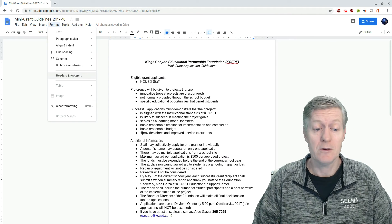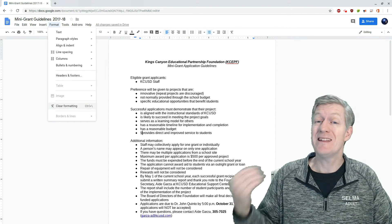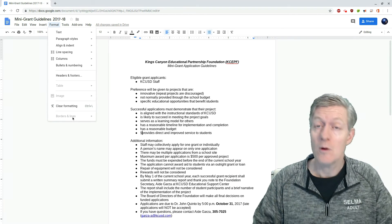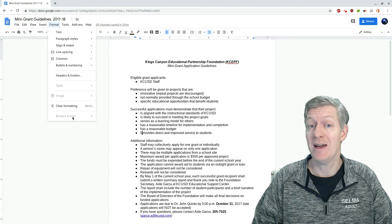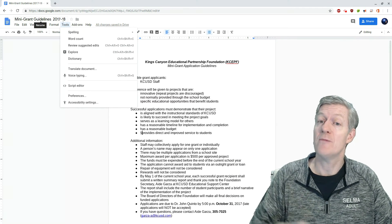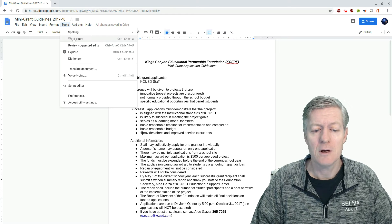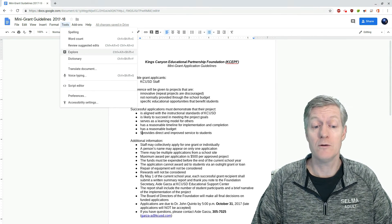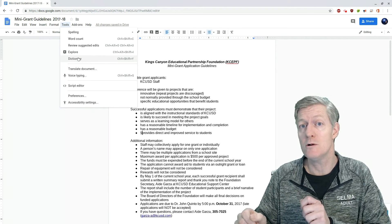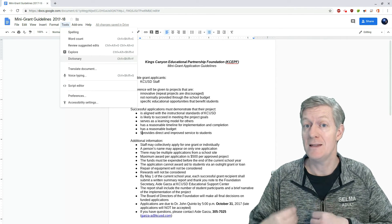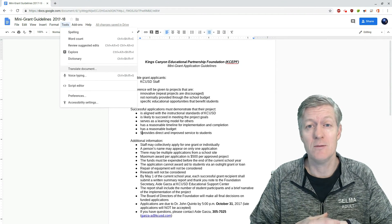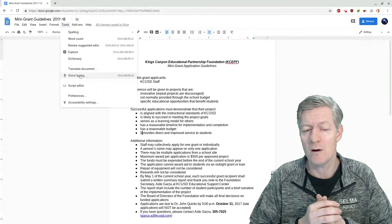I can change my header and footer. And if I'm inside of a table, I can change table properties, go into image properties, clear the formatting, or change borders and lines. Under Tools, I have my spell check, word count, I can review for suggestion edits, explore, look through the dictionary — so I can highlight a word and see its definition. I can also translate my entire document to another language, and I can do voice typing as well.